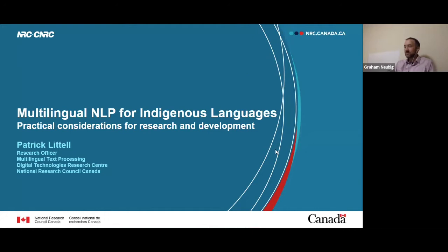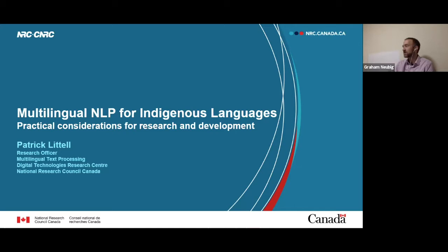For this session of CS 11737, I'm very happy to have Pat Littell, who's a research officer at the National Research Council of Canada. We know Pat because before he was here at CMU working with us on low resource language processing. Now he's working as a research officer doing very interesting things on applying NLP and language technology to indigenous languages, mostly of Canada. Pat is really close to the ground making it actually work for people.